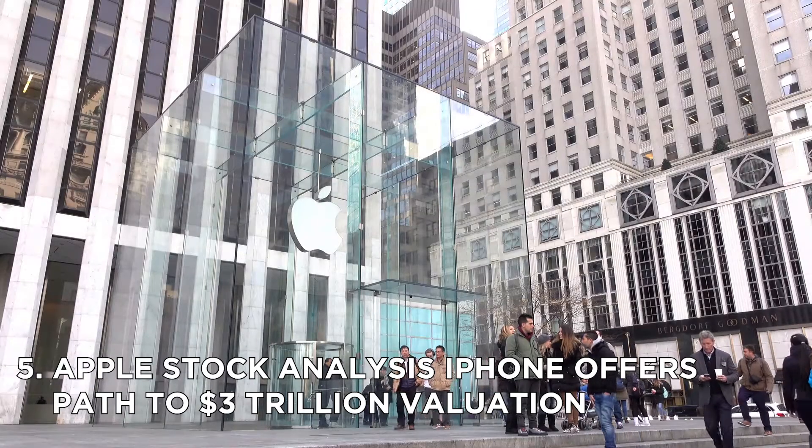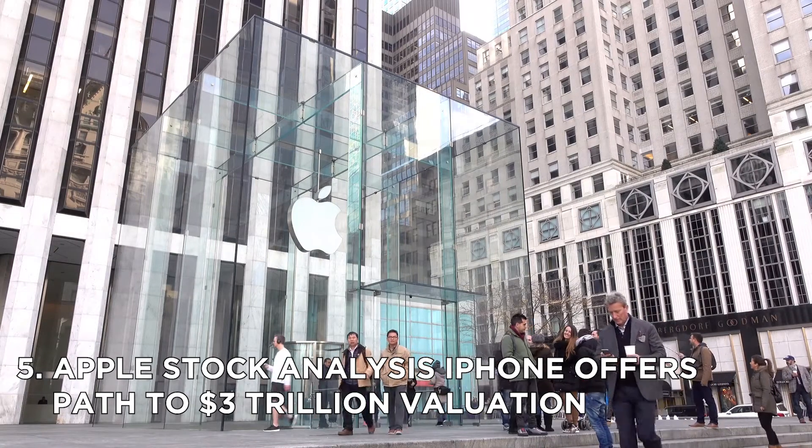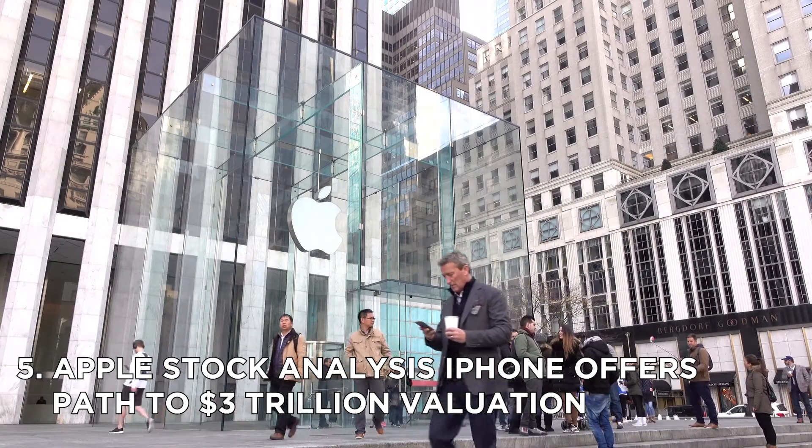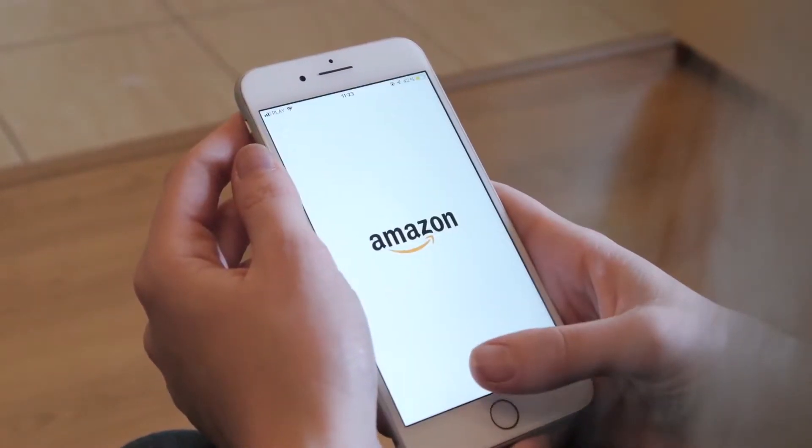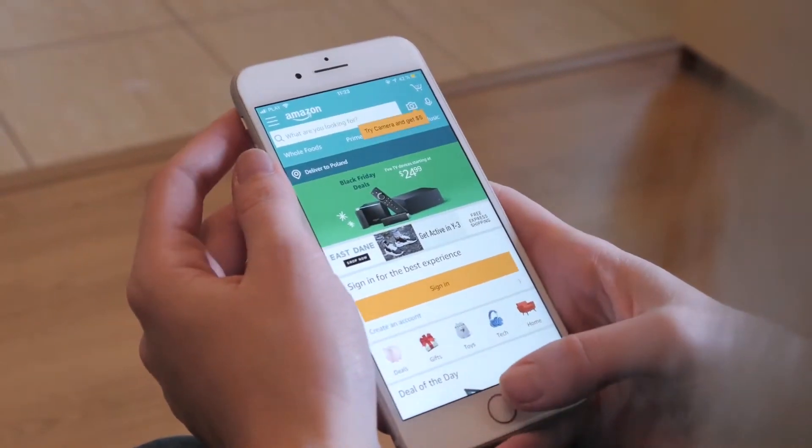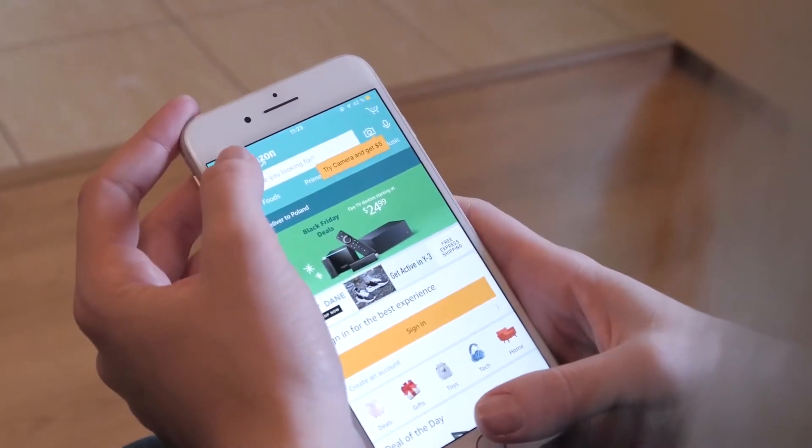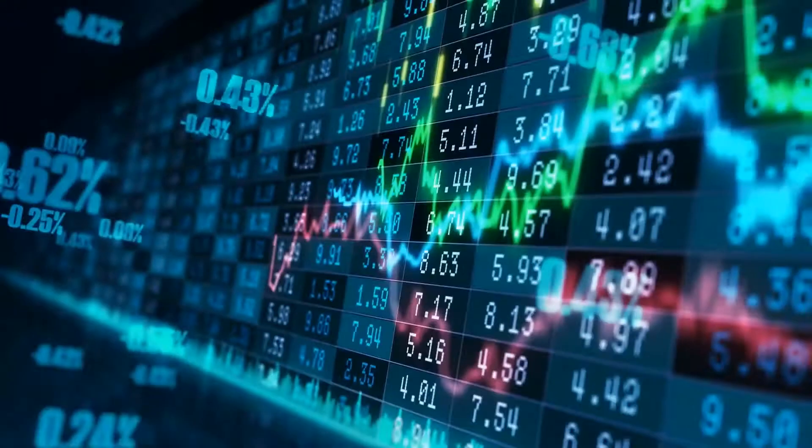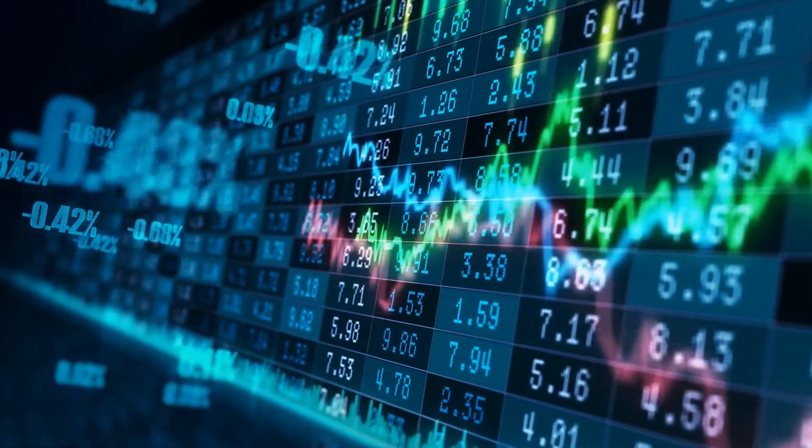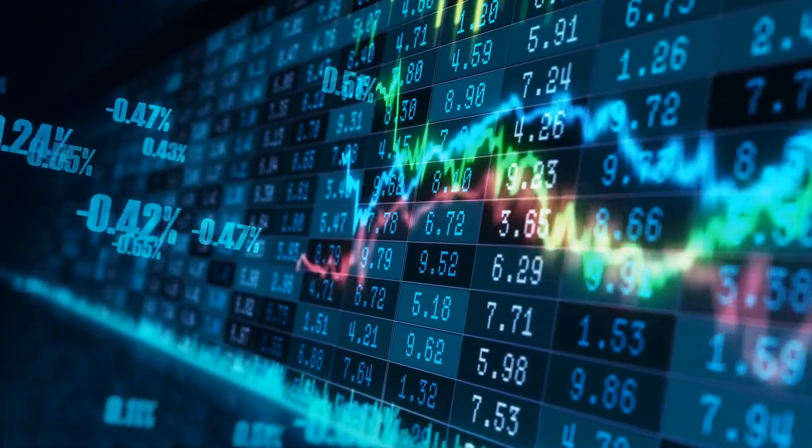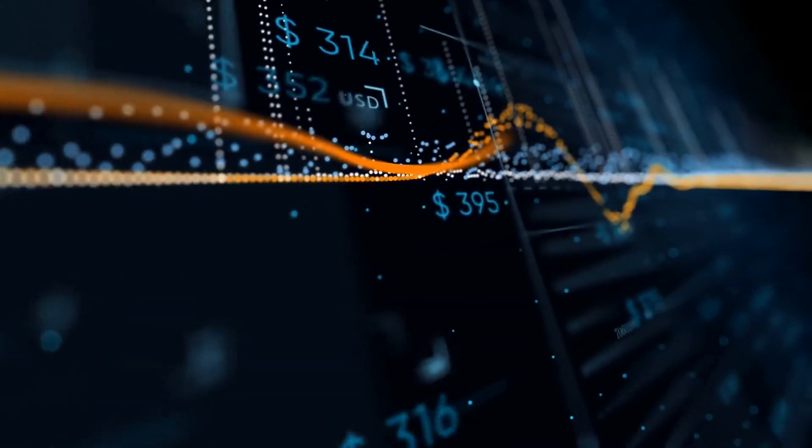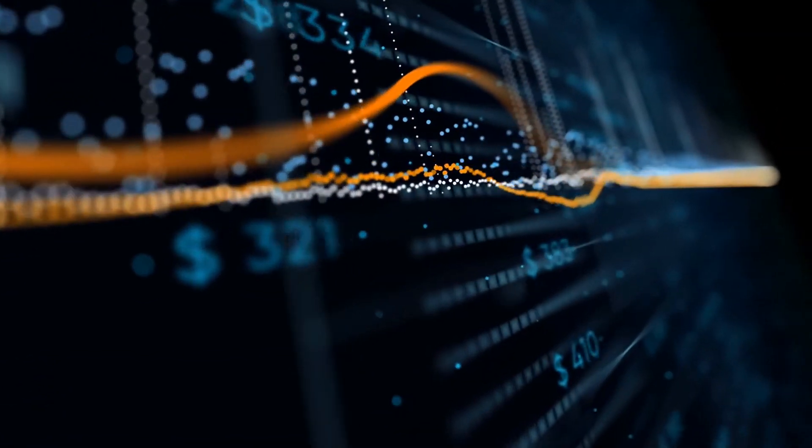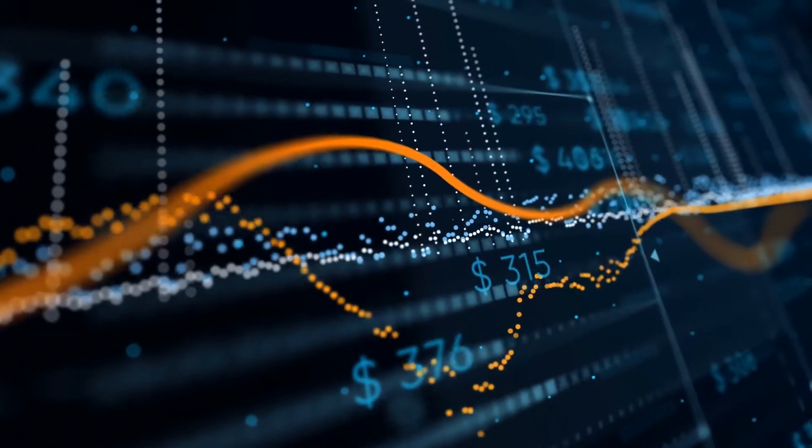Number 5. Apple Stock Analysis iPhone offers path to $3 trillion valuation. Apple has overtaken Amazon to become the world's most valuable brand for the first time in five years, according to a global report. The value of the technology giant's brand has climbed 87% in the past year to $263.4 billion, the brand finance global 500 2021 index found.